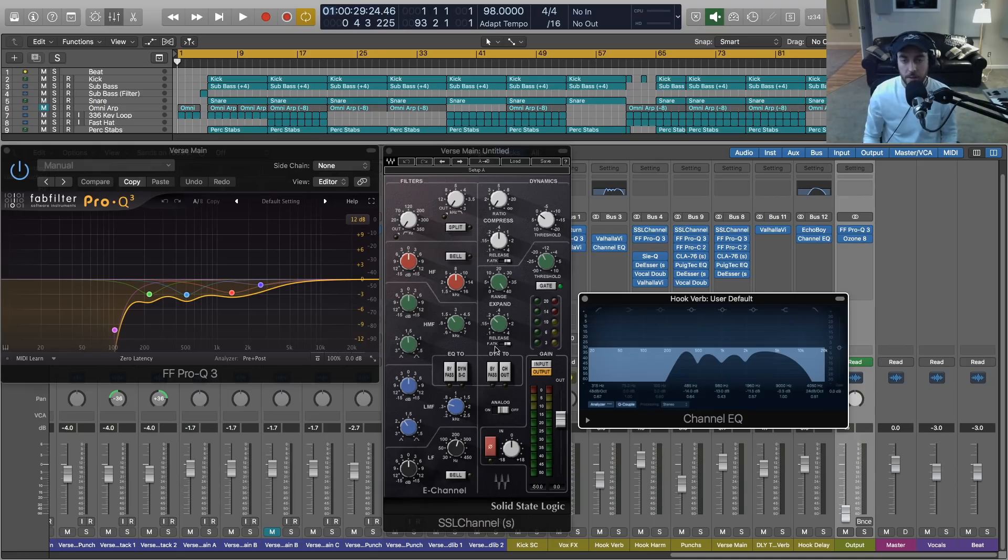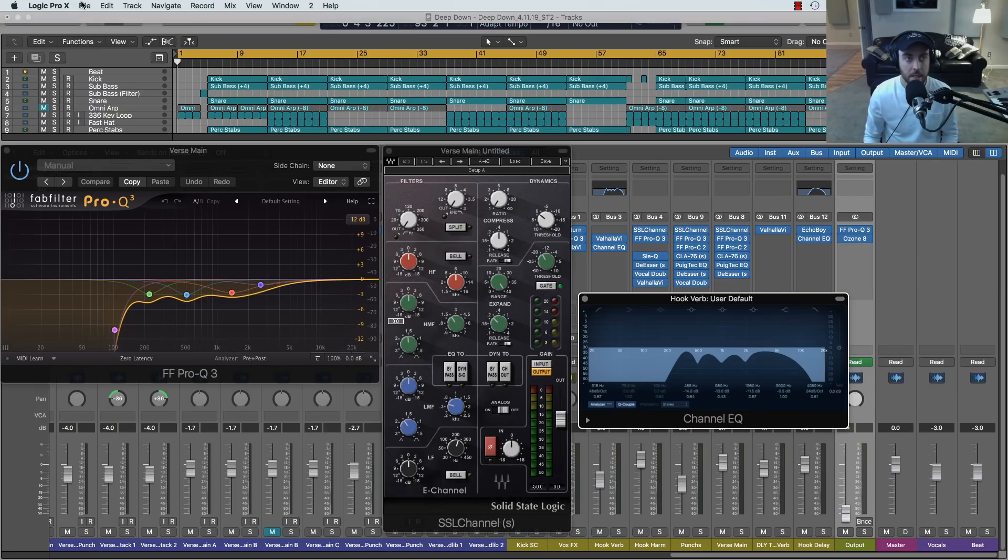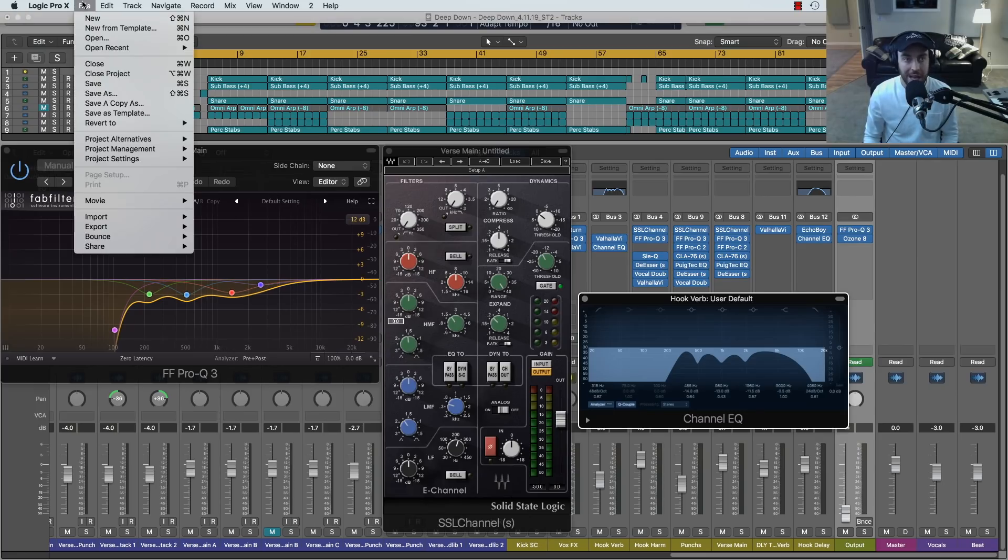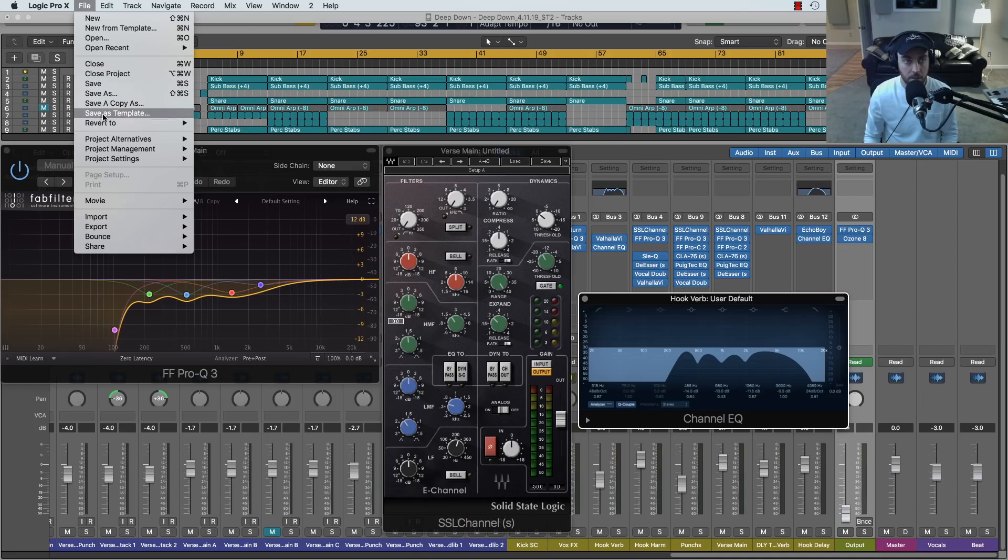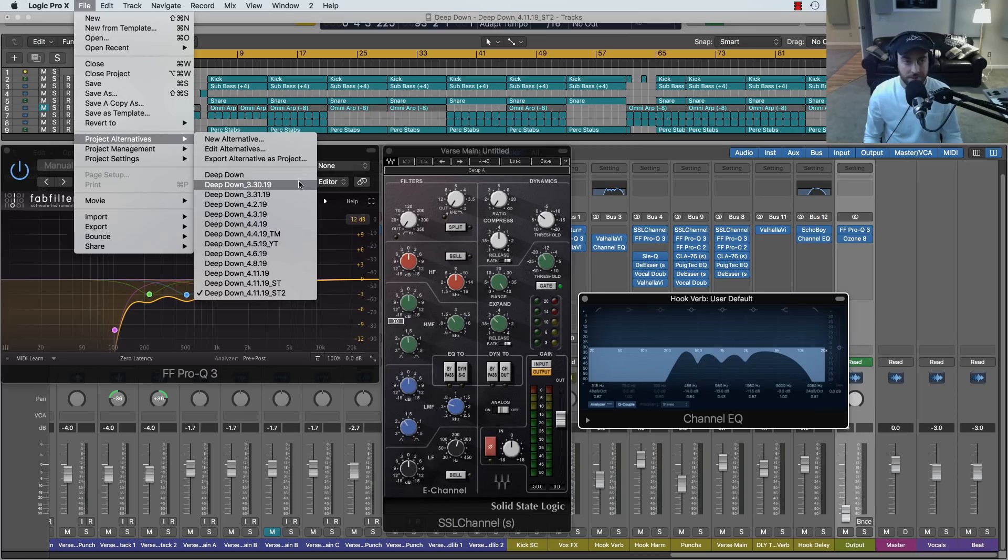So I've got a session open here. This is just an example. It is a bit more on the extreme side of the example because there were a lot of tweaks made to this mix, but I want to just show you. These are the project alternatives.